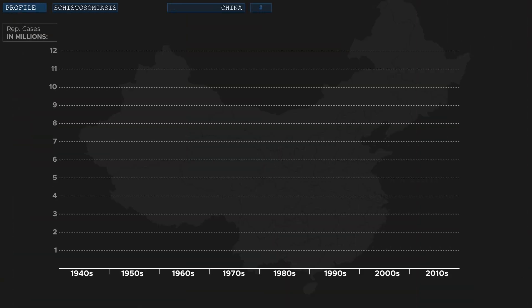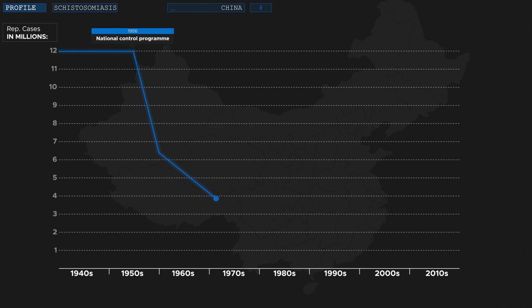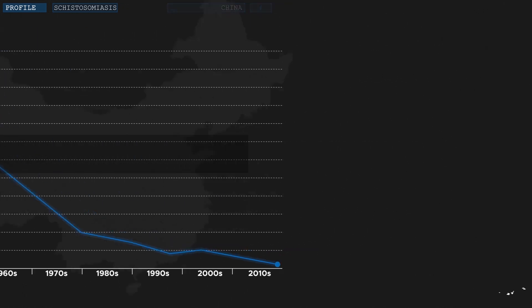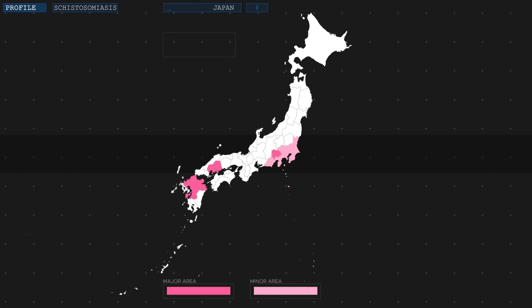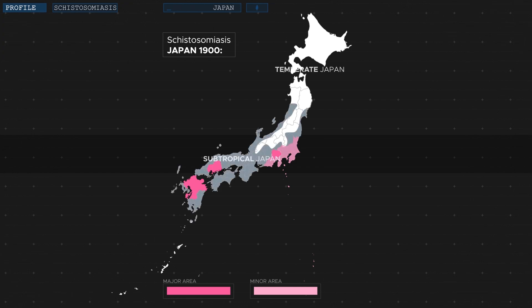But China's example also demonstrates what is possible through a long-term, well-coordinated effort. Since their program was initiated in 1956, the number of detected cases of schistosomiasis has dropped from more than 12 million to under 100,000. One country that could successfully eradicate the disease is Japan. Here, schistosomiasis was endemic as far back as the 1600s. The southern, subtropical regions of the country were most affected.